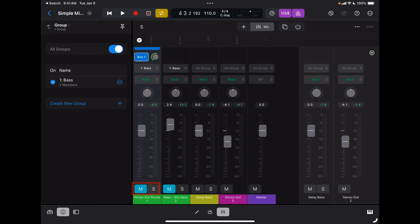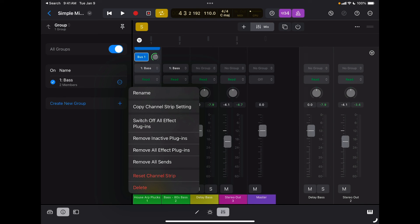Then I have my mute that mutes the track, or solo that solos that track. At the bottom, if I tap on the name of the track, I have access to all these options that allow me to deal with the full channel strip — I can copy, paste it, reset it, or delete the channel altogether.